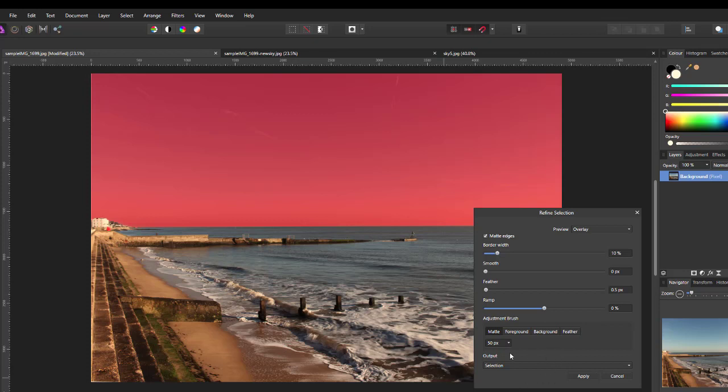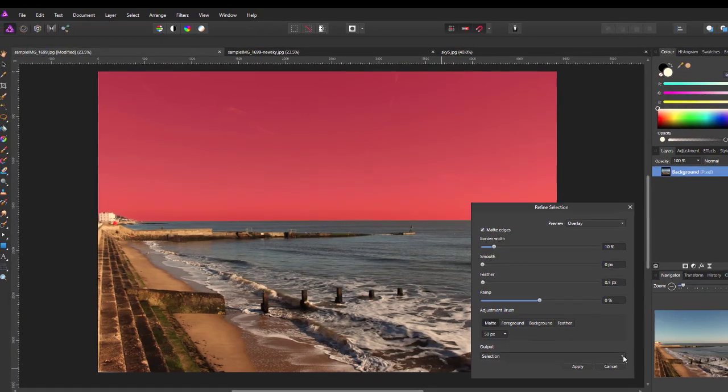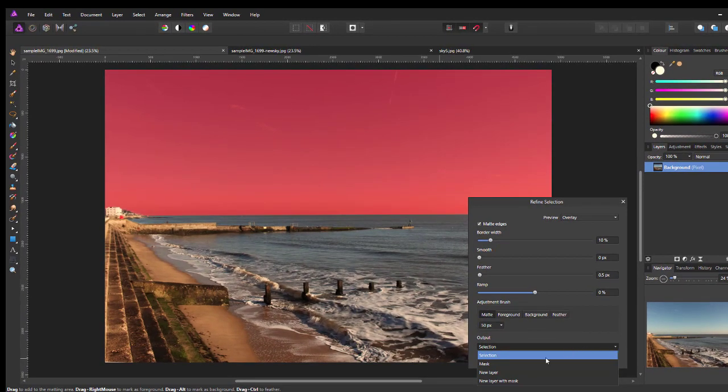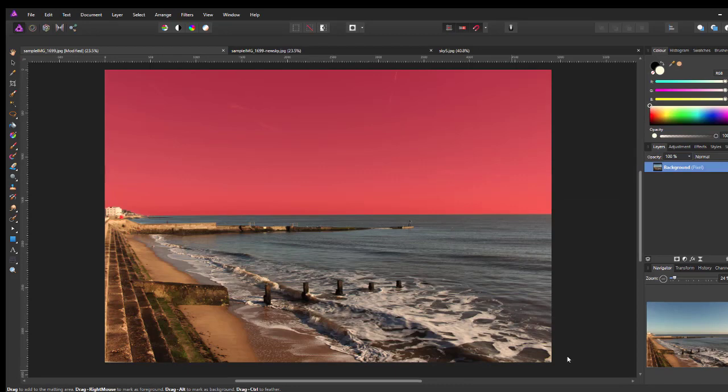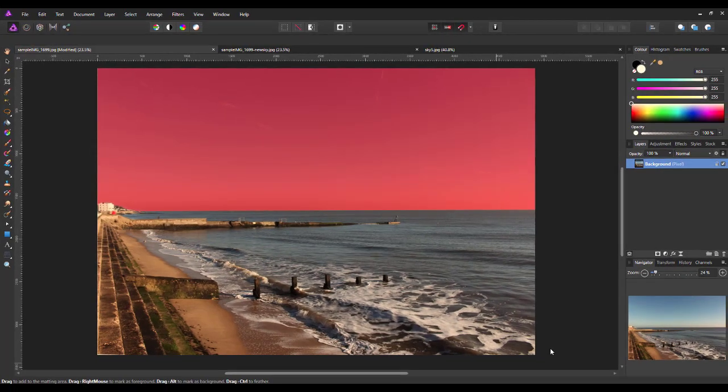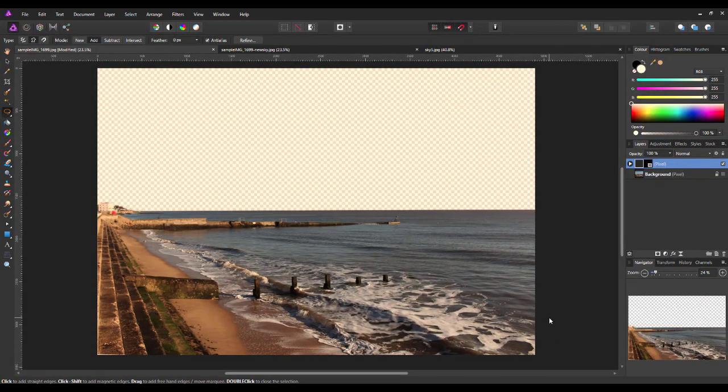So, what I'm going to do now is, down the bottom here where it's got output and selection, what I'm going to pick is new layer with mask. And then click apply. Just have to wait for the computer to finish that.